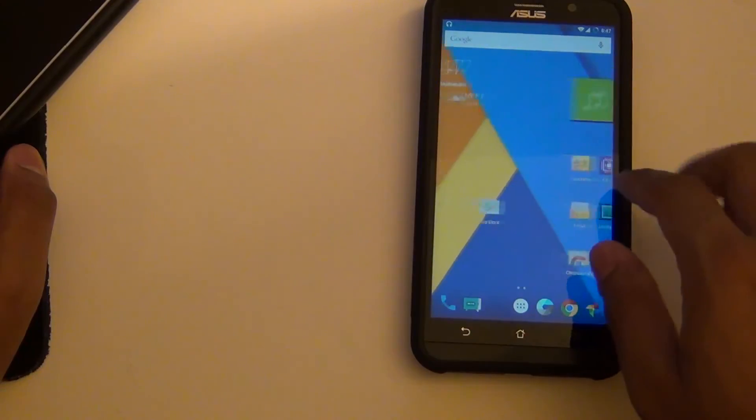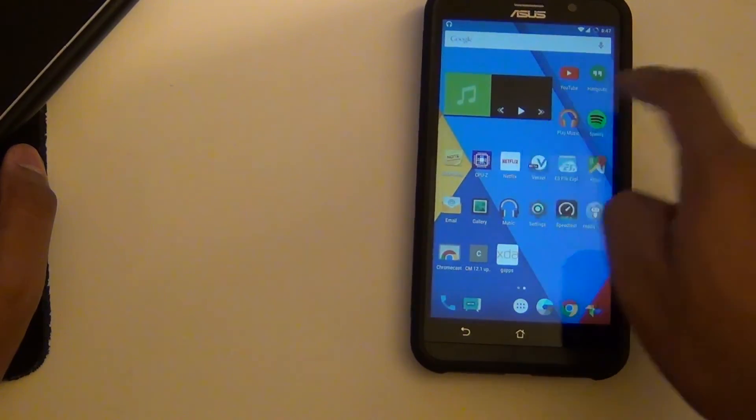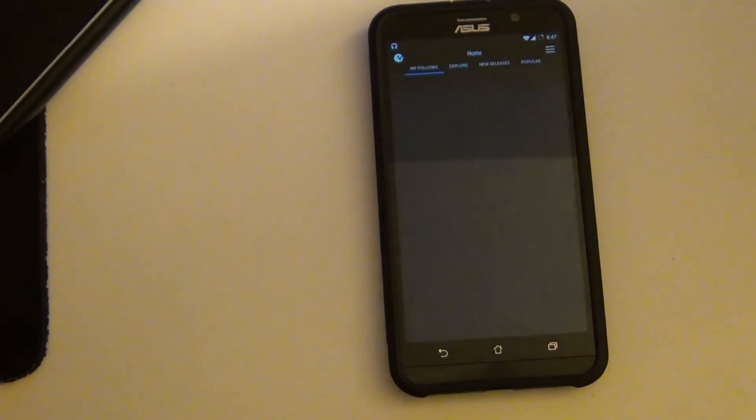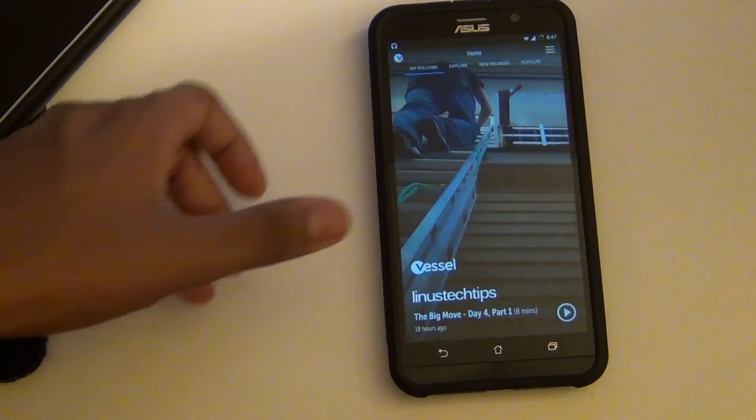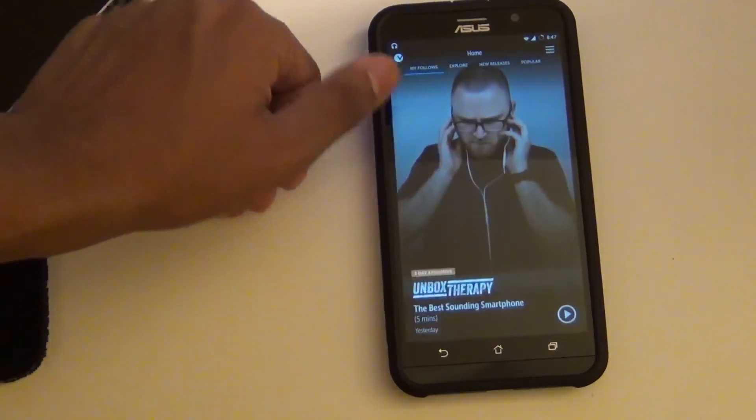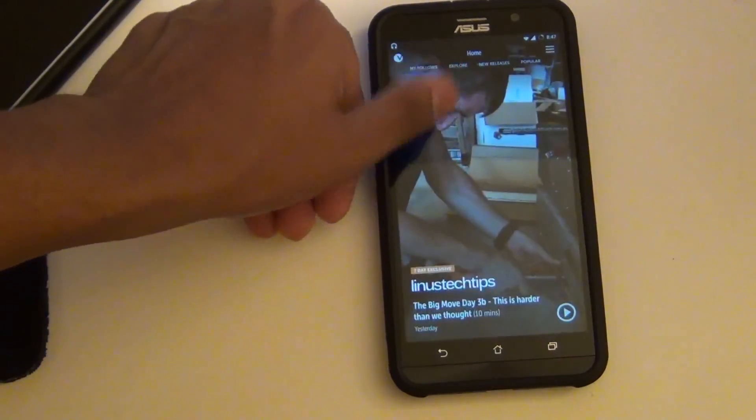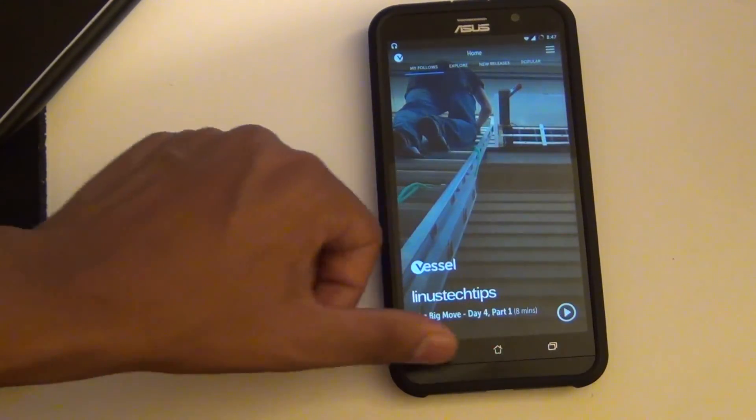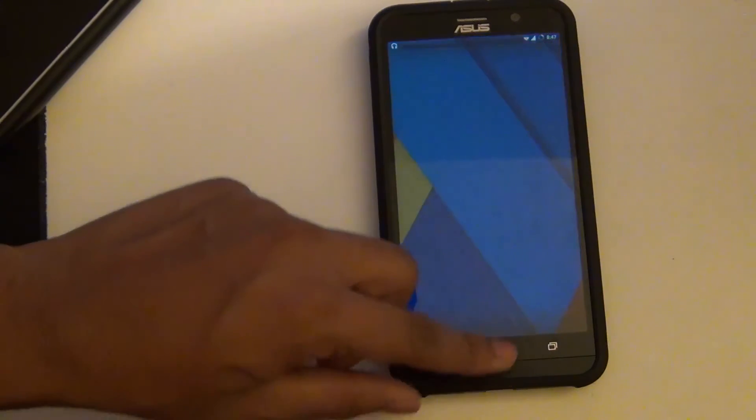So I will have weekly updates on how CyanogenMod is doing, whether the bugs have been resolved. Please subscribe for more videos like this one. That's all. Thanks for watching.